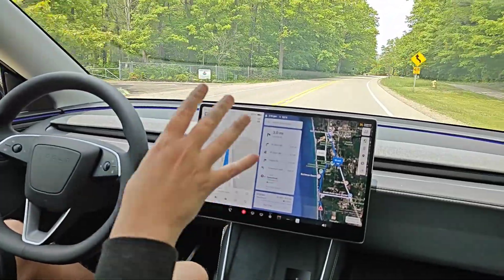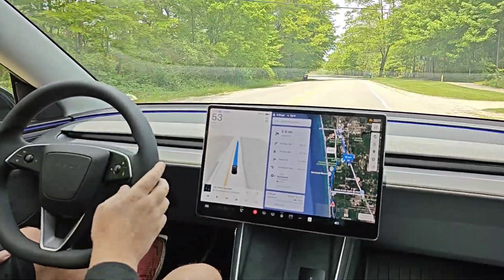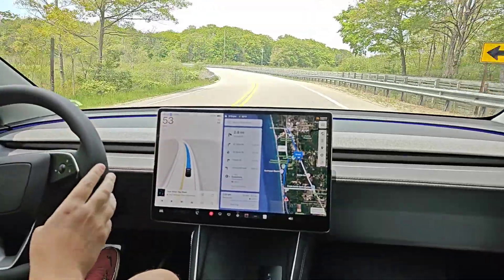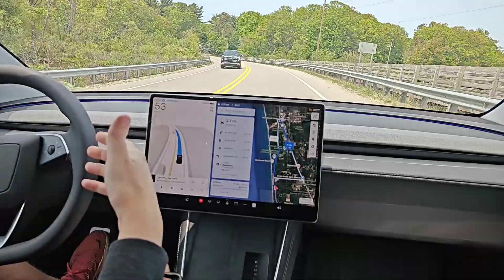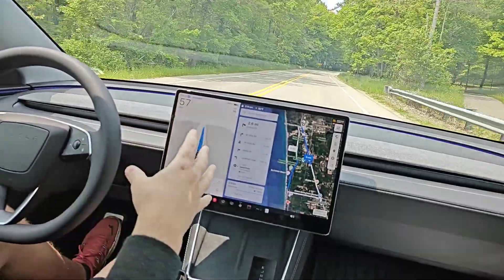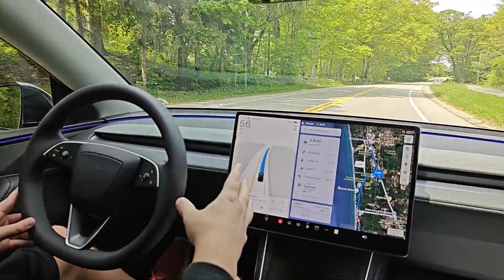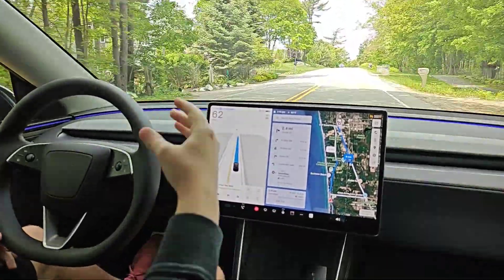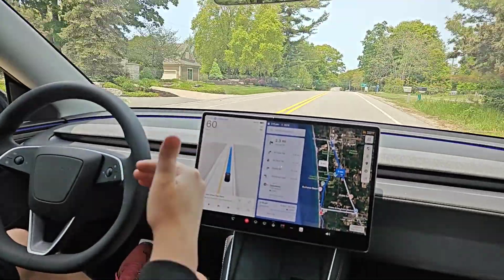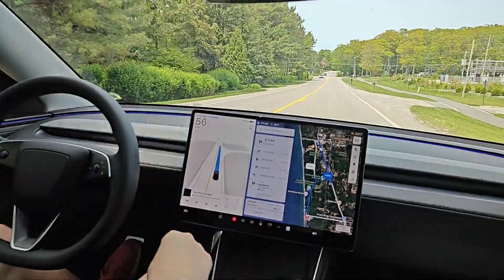To adjust your driver profile between chill, standard, and hurry mode you can use the right scroll wheel — go right for hurry mode, left for standard, and further left for chill mode. The difference between these modes is how aggressively and assertively the car drives. Chill mode stays at or slightly under the speed limit, is less likely to pass vehicles, and maintains a greater follow distance. Standard and hurry modes follow more closely. In general I use standard mode.